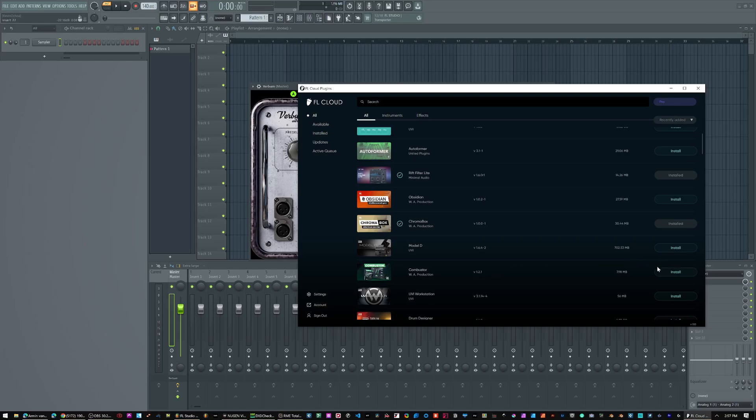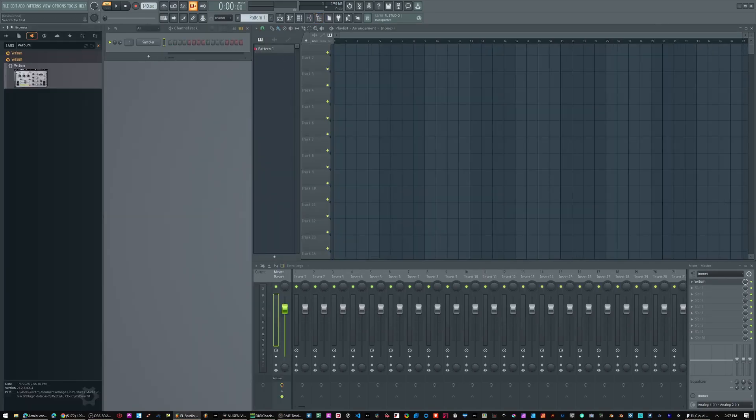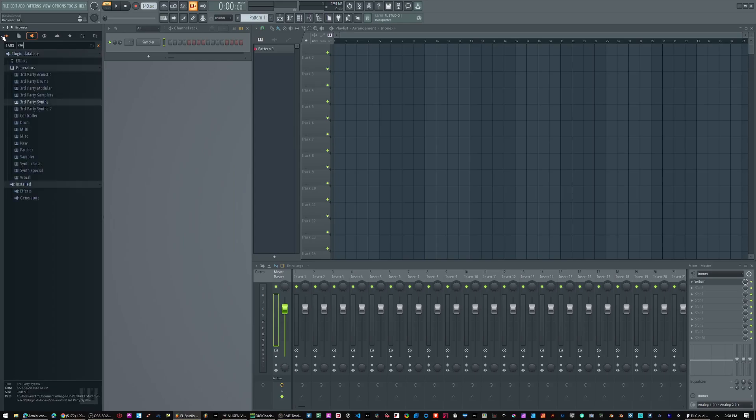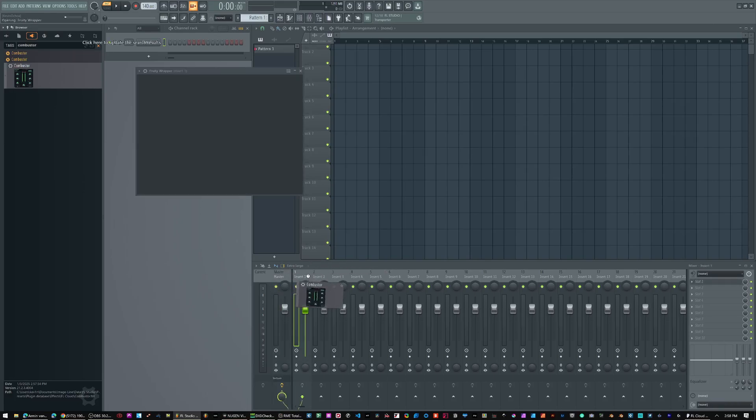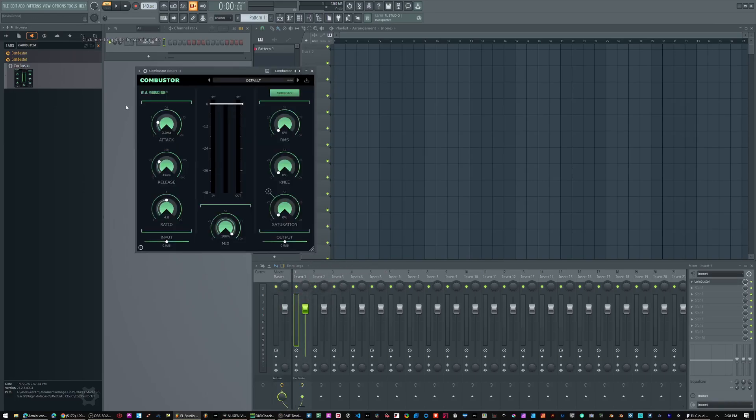Combustor from WA Production. Install. And it's pretty much it. If I come back to FL Studio and type in Combustor, it's right there. So yeah, it's fantastic.